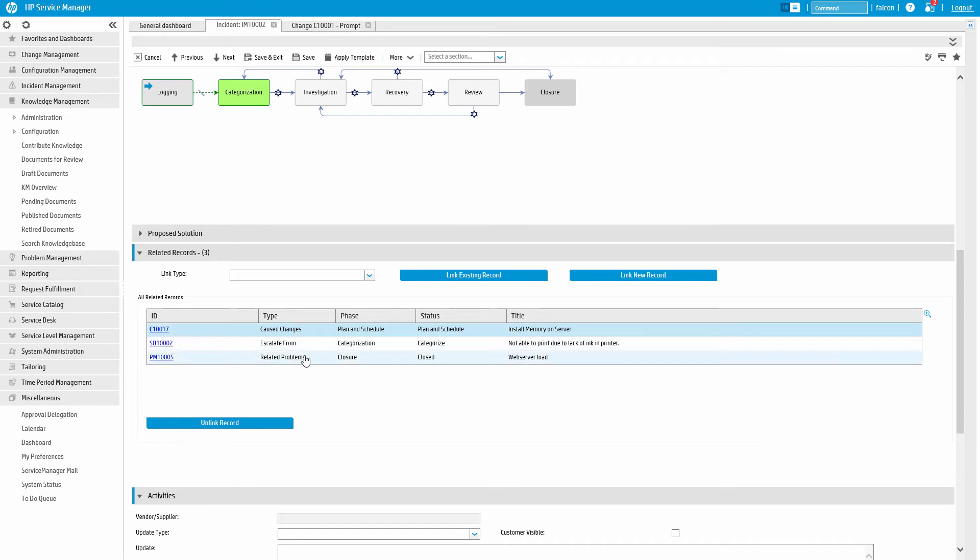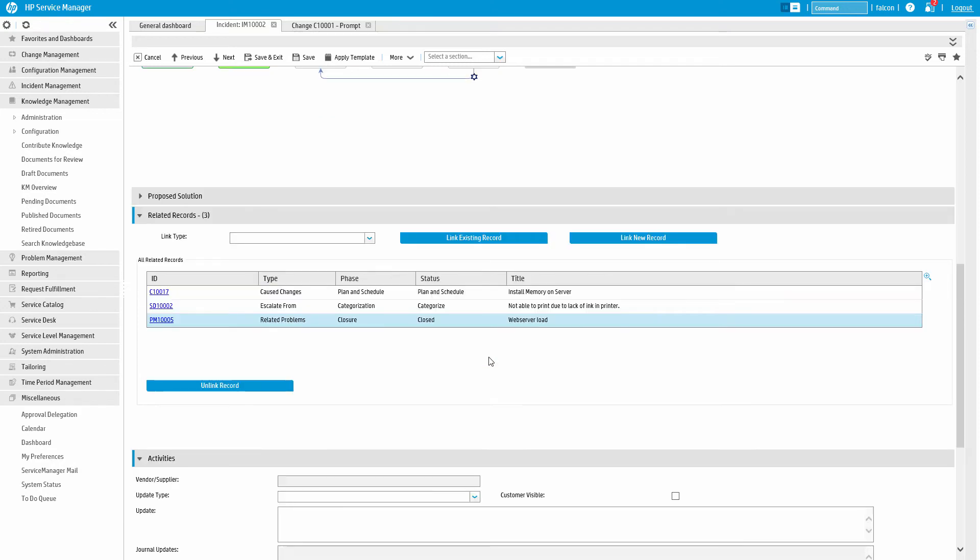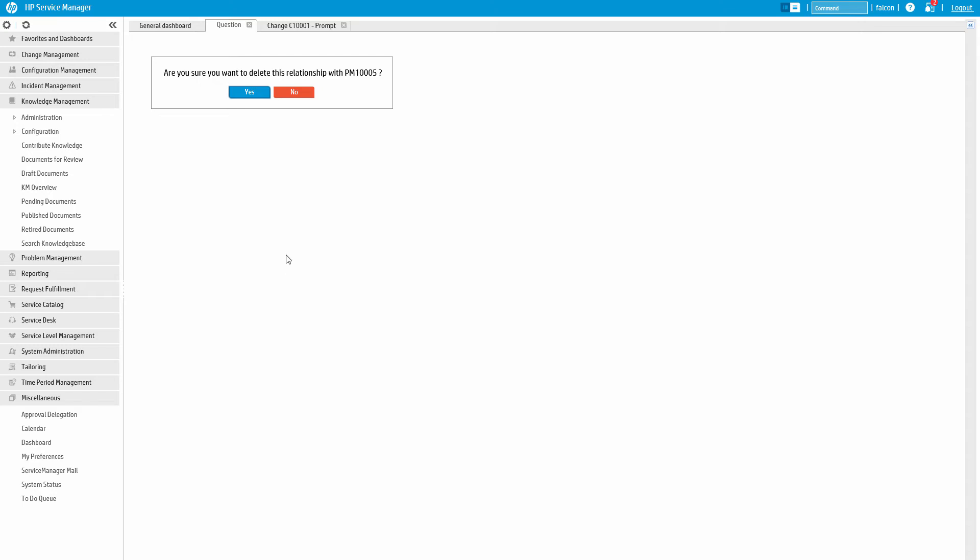Linking one process to another also comes up in ticket relationships. On this incident ticket, for example, we can see how this incident is related to other ITIL processes. In this case, problem management and change management. Relationships can be added or removed in this section as well.